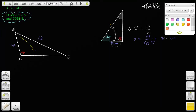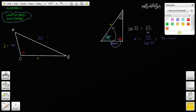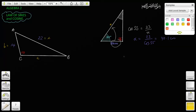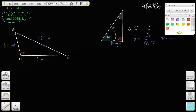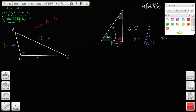As you recall from geometry, vertices are labeled with capital letters, and typically side lengths with small letters. The side opposite of A is called small a, the side opposite of B is small b, and the side opposite of C is small c. Now, how do we go about finding these side lengths and angle measurements? The directions here say to solve the triangle — which means find out whatever is not known.